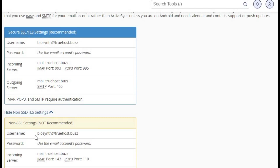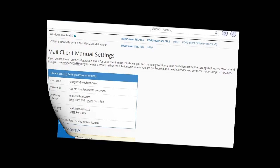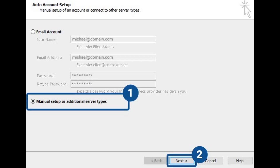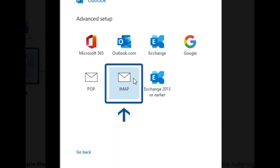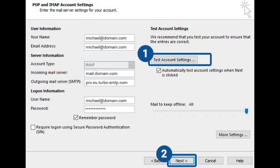Now let's set up these settings in your email client. I'll show you how to do it in Outlook and Thunderbird. Open Outlook, go to file, add account, and enter your email address. Choose manual setup and select IMAP or POP3 depending on your preference. Enter the incoming and outgoing server details we just covered, along with the ports and security settings. Click next and Outlook will test your configuration. If everything's correct, you're all set.